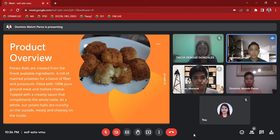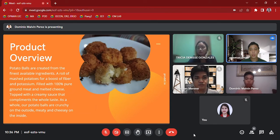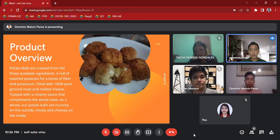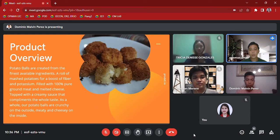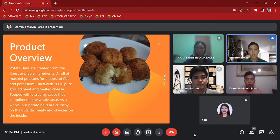Product Overview: Potato balls are created from the finest available ingredients, a roll of mashed potatoes for a boost of fiber and potassium, filled with 100% pure ground meat and melted cheese, and topped with a creamy sauce that complements the whole taste.